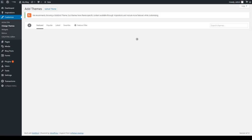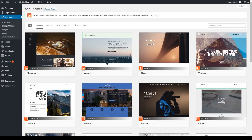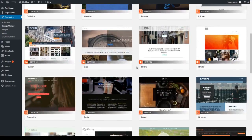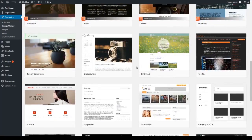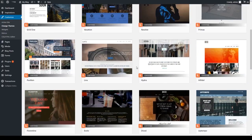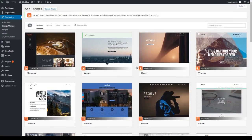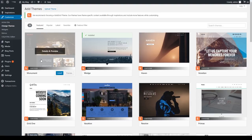This brings you to the Add Themes page. You'll notice there are many different themes here. Themes specific to BoldGrid are located at the top of the list and have the BoldGrid certified logo.